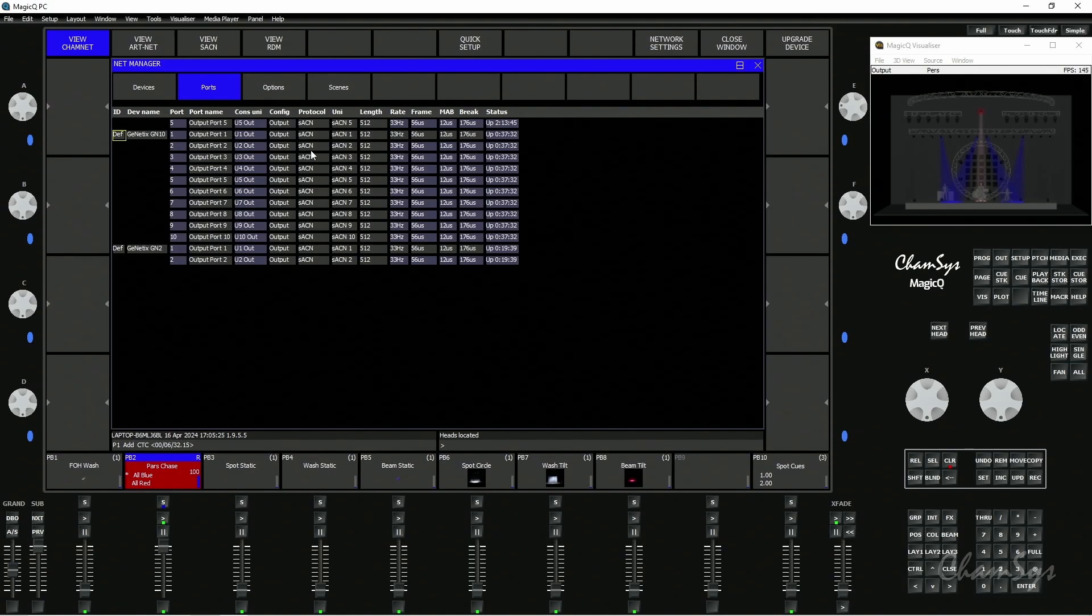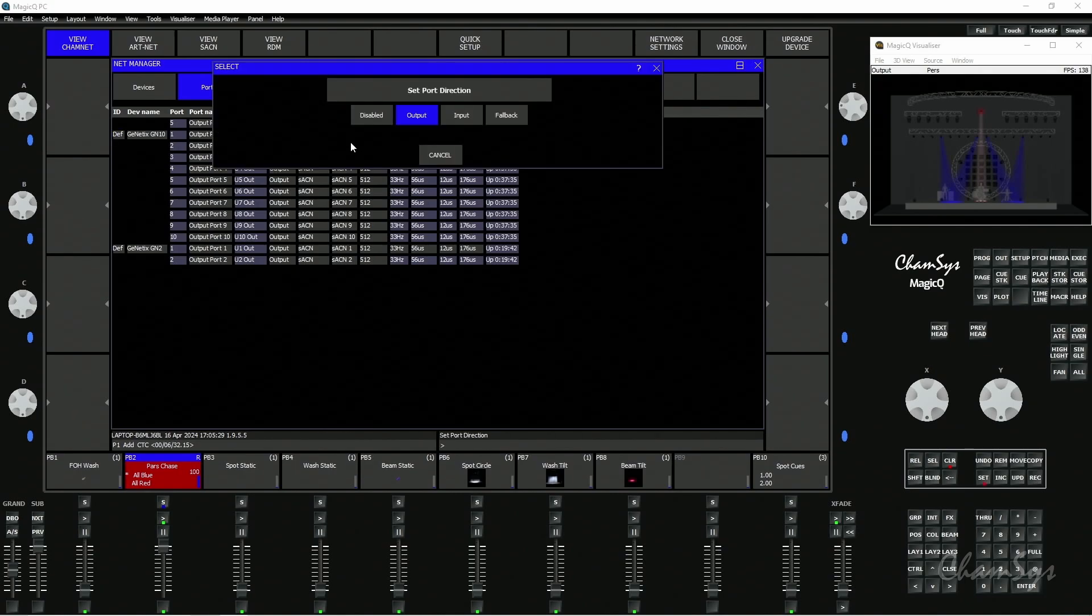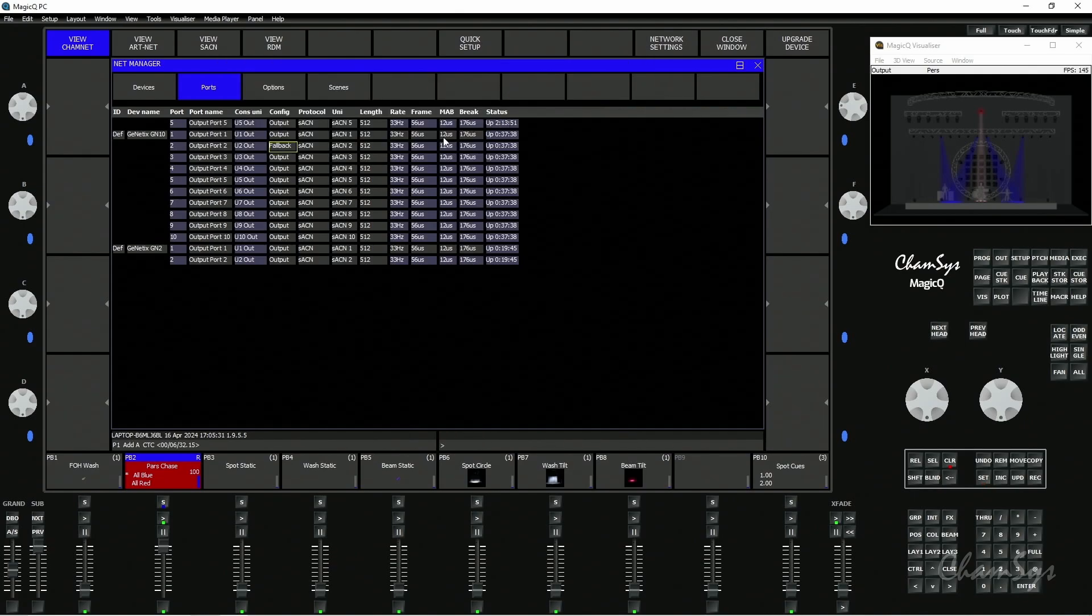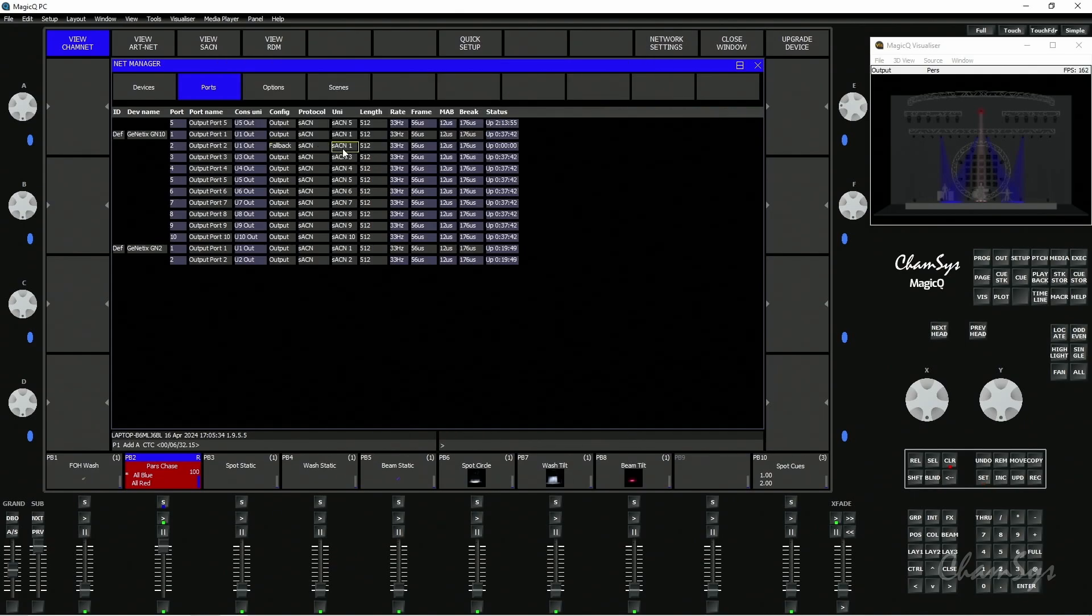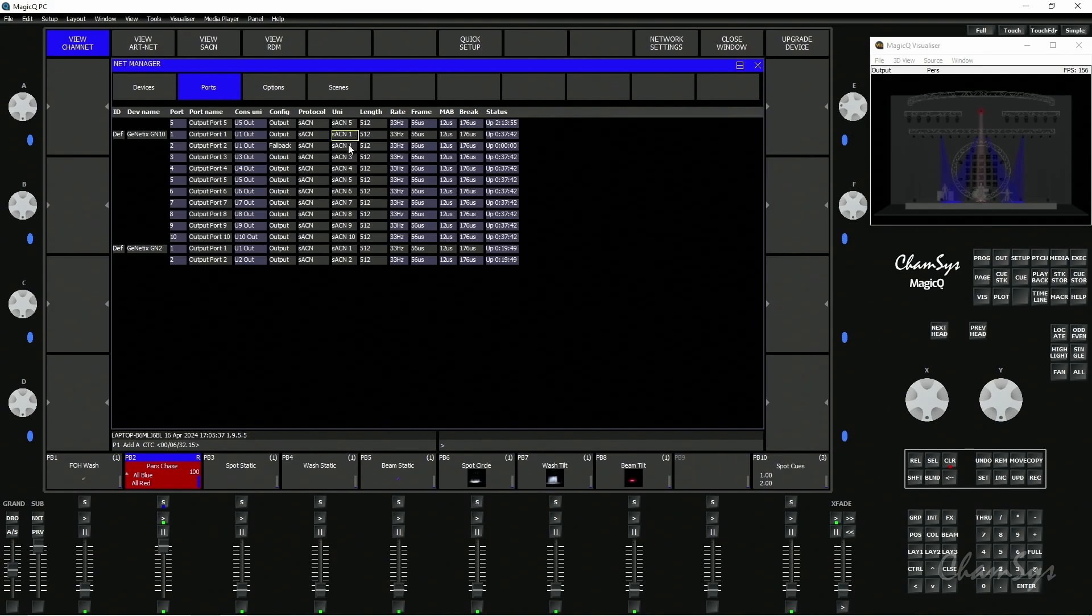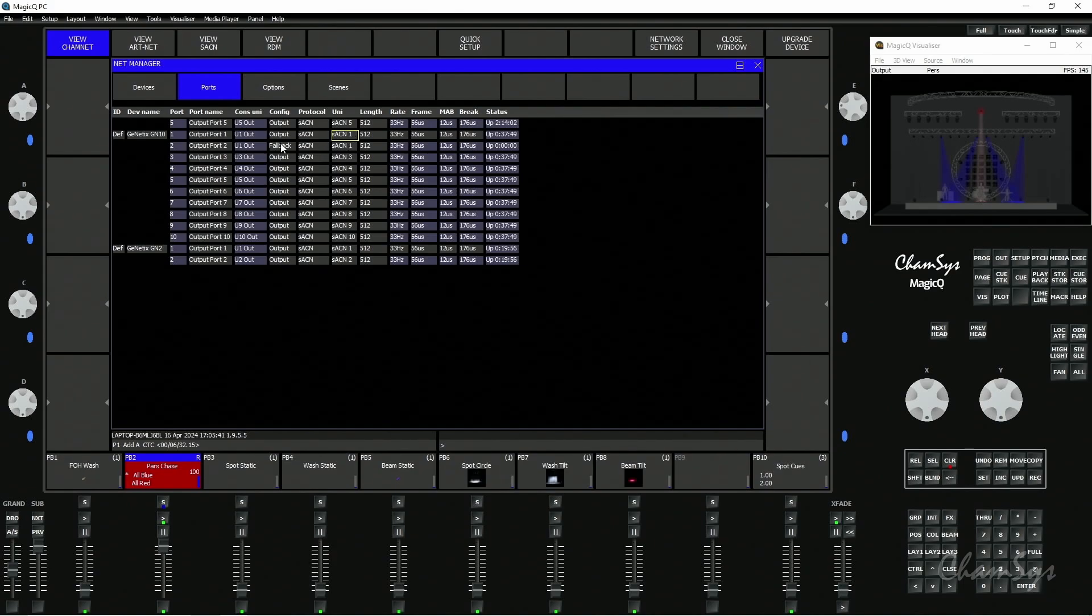I'm going to change port 2. Instead of outputting Streaming ACN, I'm going to set it to fallback and set the universe to universe 1, matching port 1. So I've now got port 2 of the node set to Streaming ACN universe 1, but instead of output, it's set to fallback.